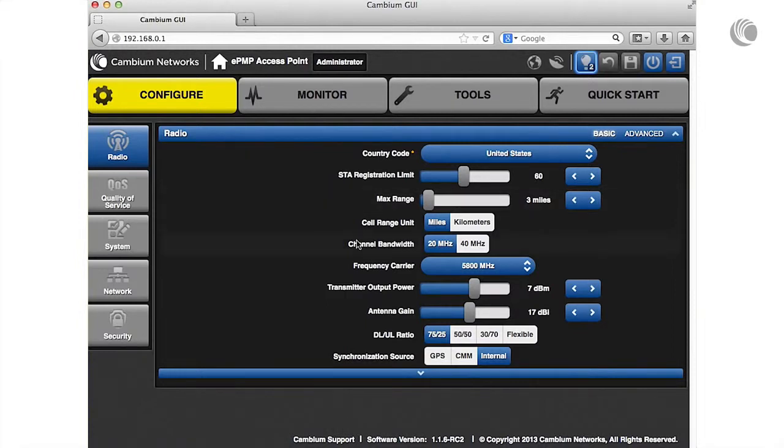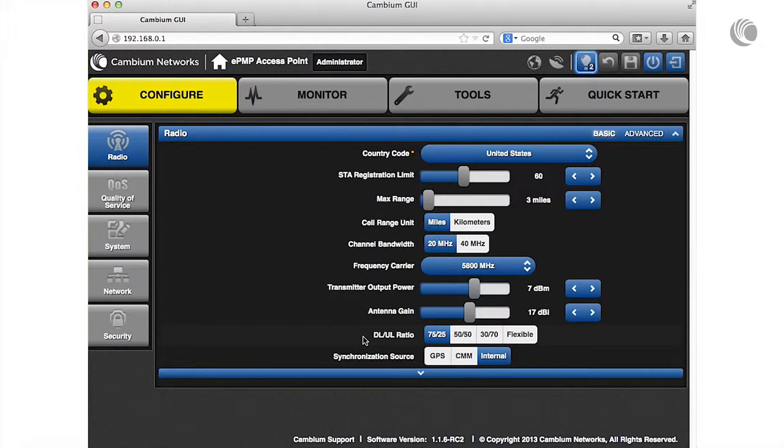Next, specify the percentage of the aggregate throughput used for the downlink and uplink. To avoid self-interference, this parameter must be configured the same for all APs within radio range.